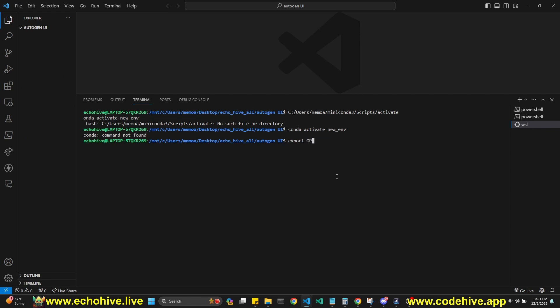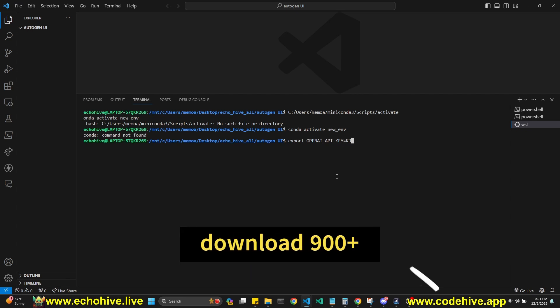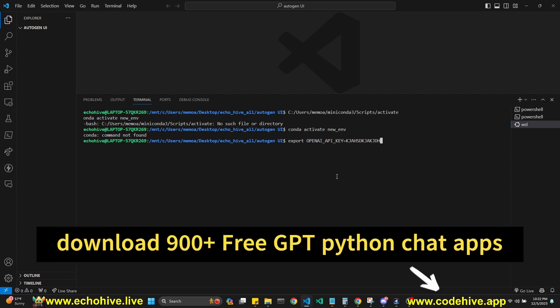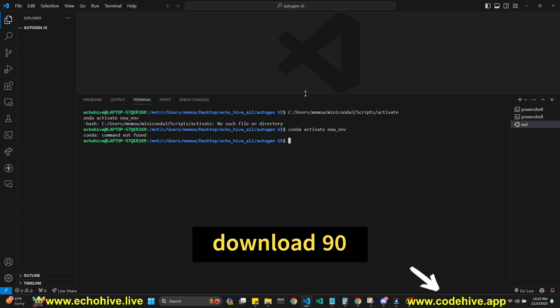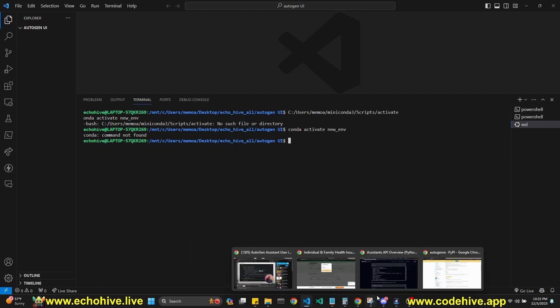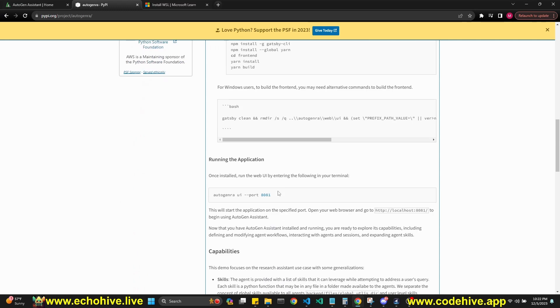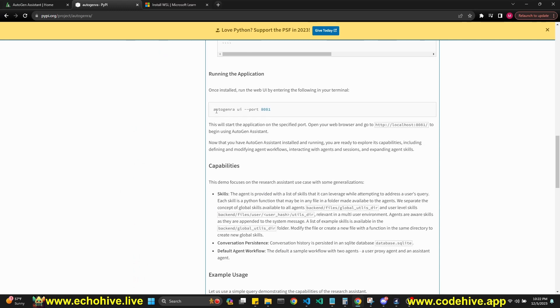You will do this like this: OpenAI API key equals, and your key here just like this without quotation marks. Once you do that, then you will have set your API key.